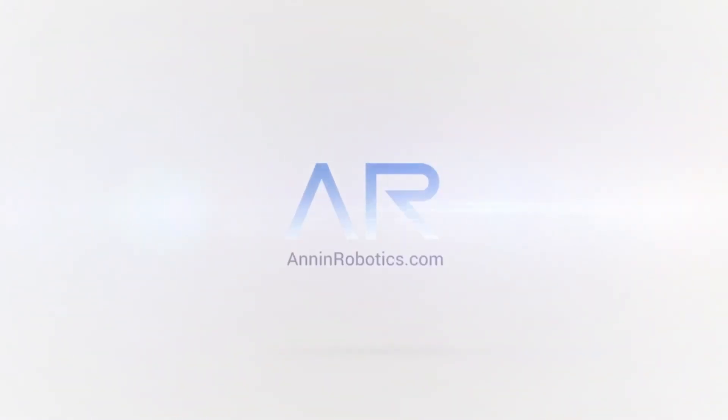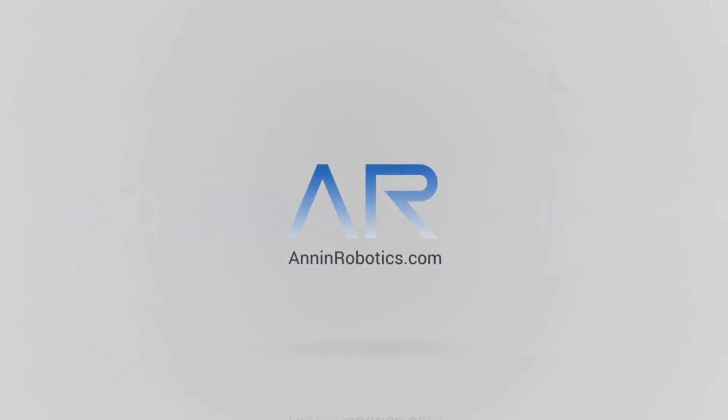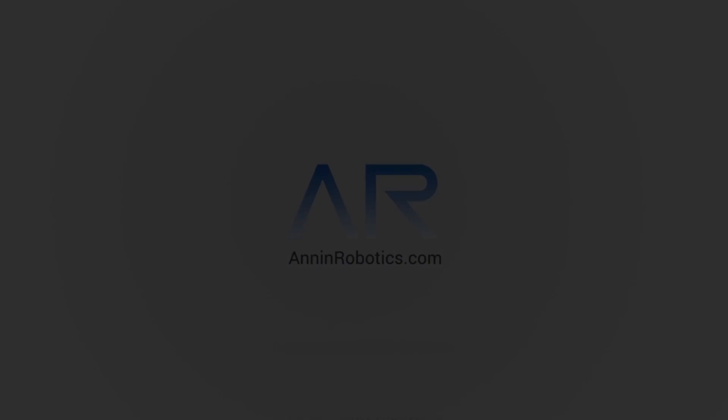That's all I have for now, so if you have any questions please reach out to me at info@anninrobotics.com. Thanks for watching.